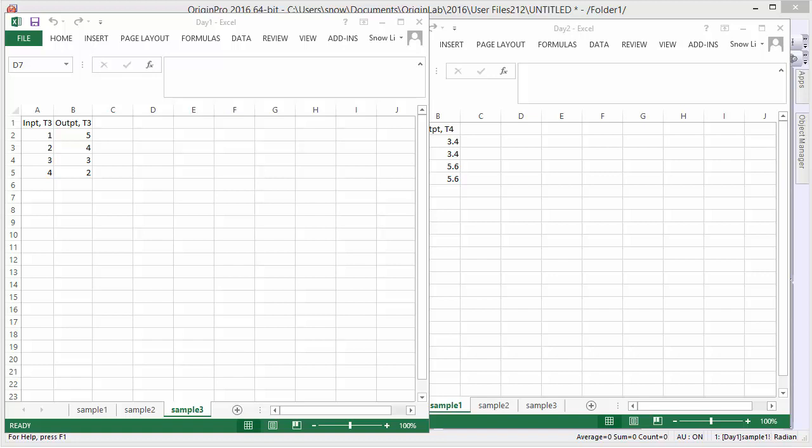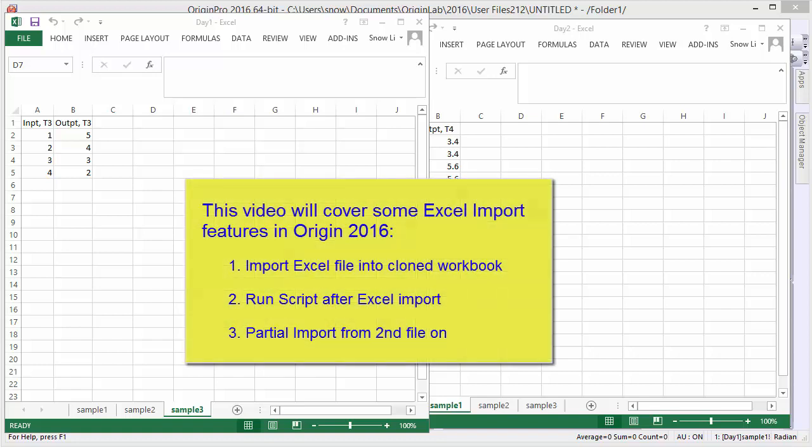Hi, this is Ken from Origin Lab. In this video, we'll be covering some of the Excel import features from Origin 2016, including importing Excel files into cloned workbooks, running scripts after Excel imports, and partial imports from the second file on.